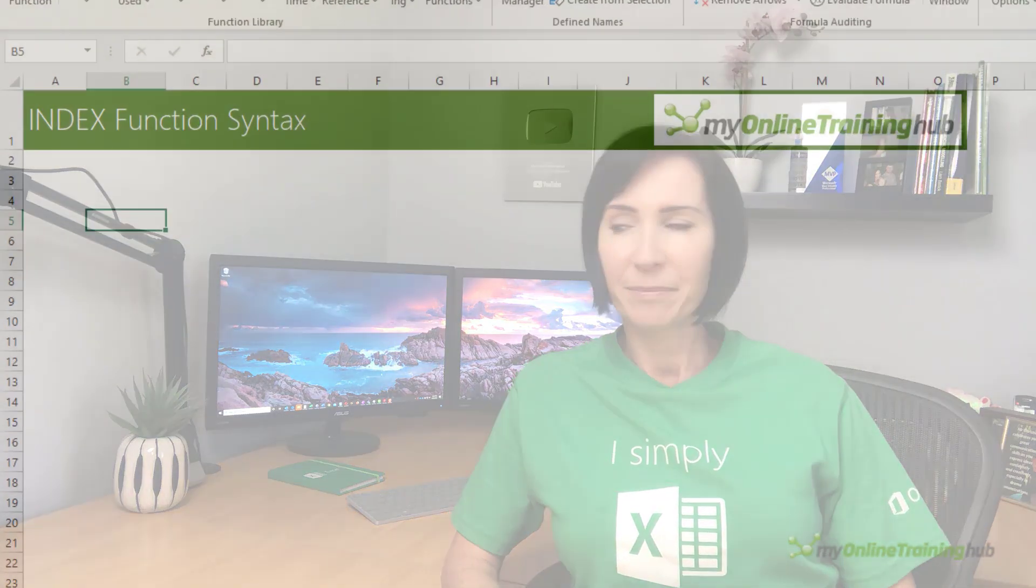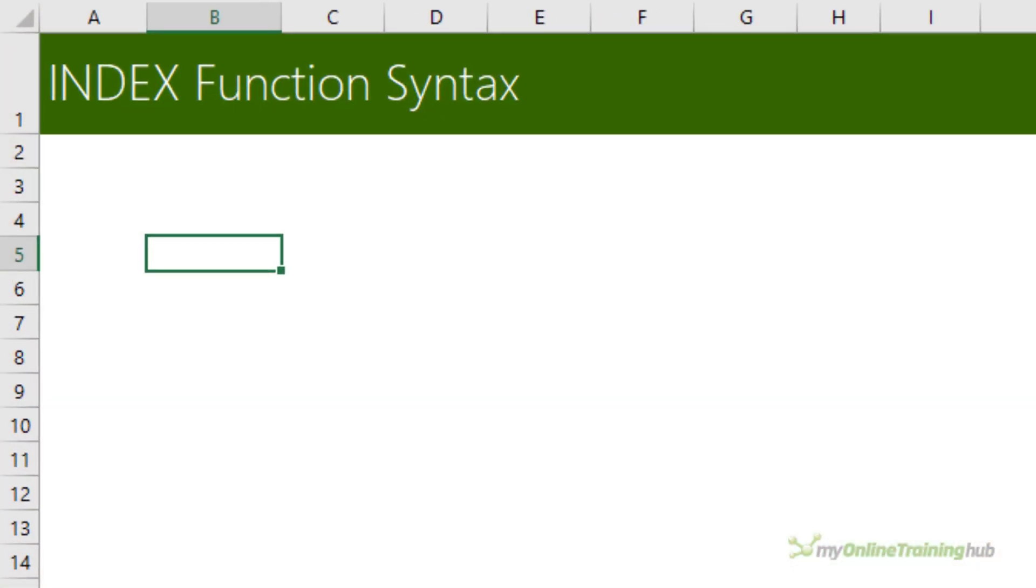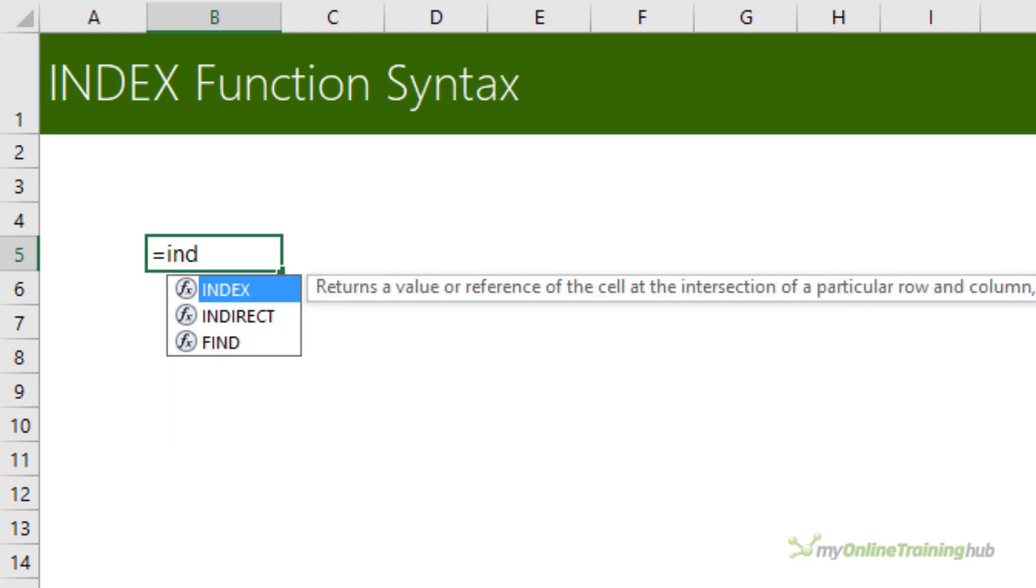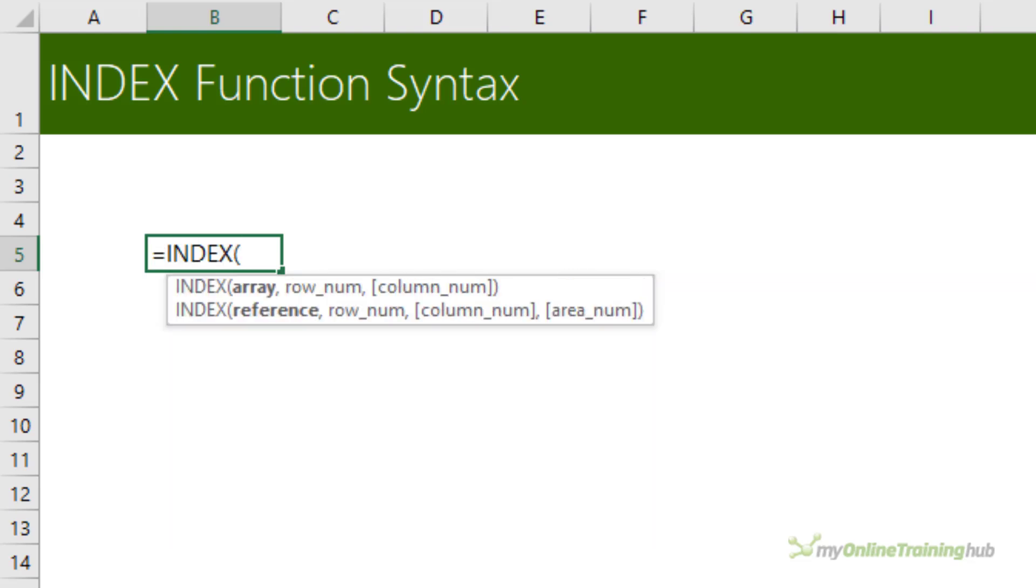The index function is a treasure trove of functionality, but most of us only know one way to use it. So in this video I want to expose five lesser-known quirks and ways it can be used that will open up a load more possibilities.